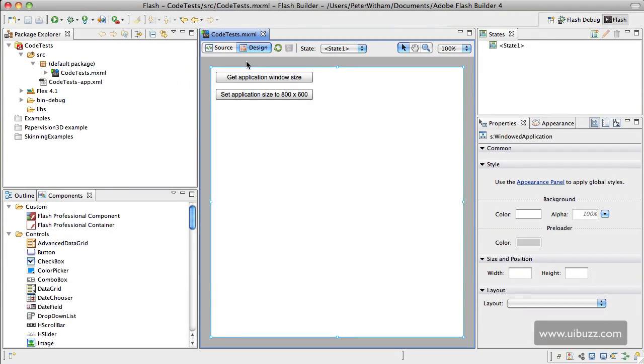There may come a time in your Adobe Air application that you need to either get the width and height of the application window, or actually set them. So I'm going to show you how to do that, very simple, very straightforward code.